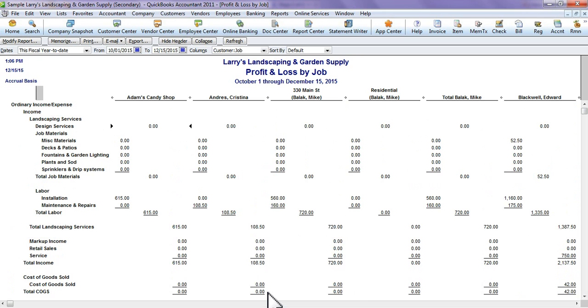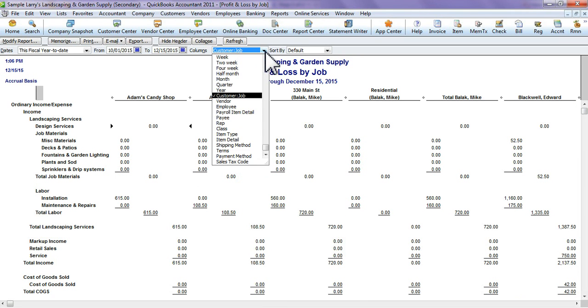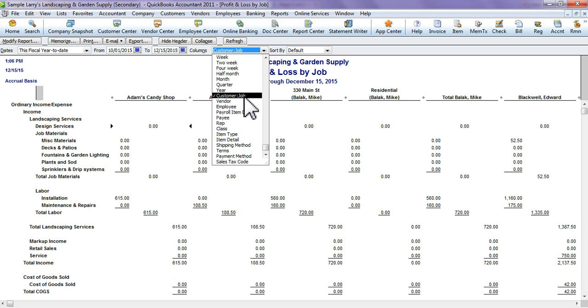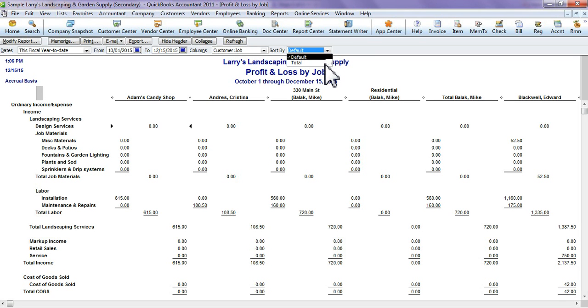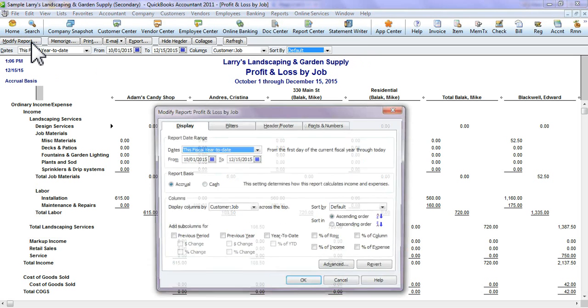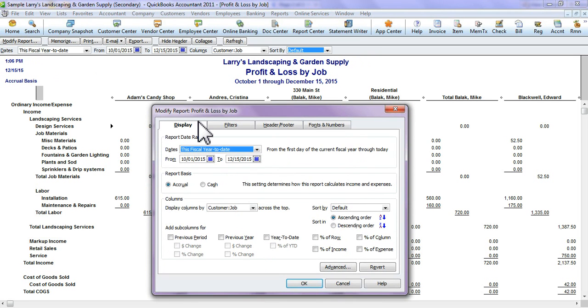Let's customize these a little bit. You can go into your Columns and you can select whether you want it by Customer Job, or do you want it by Week, or do you want it by Month—it's completely up to you. You can sort by Total.